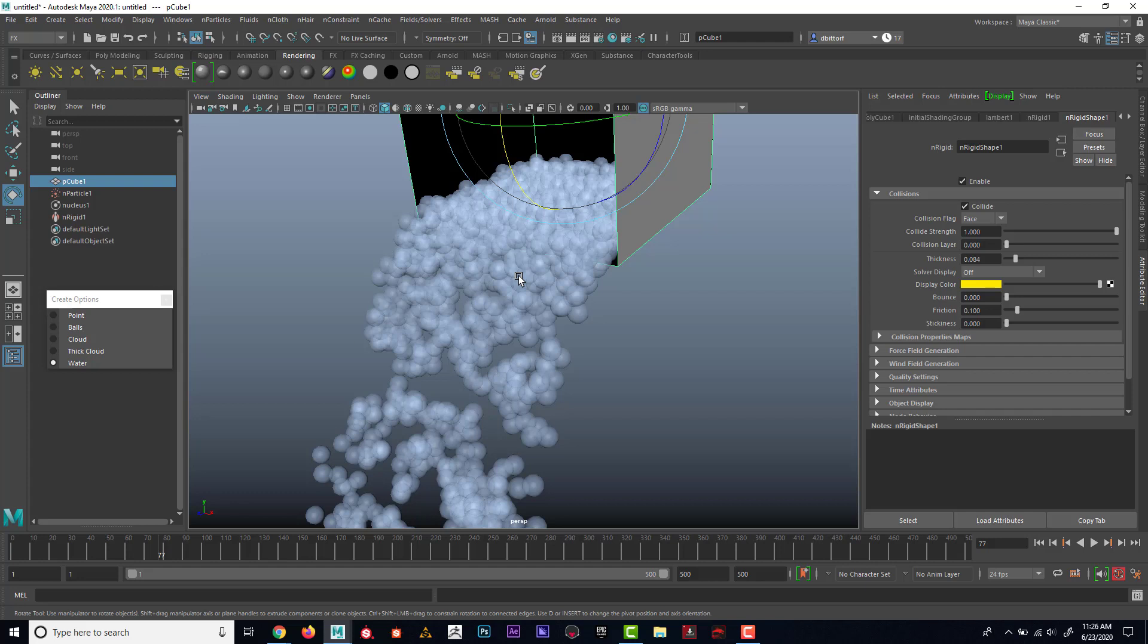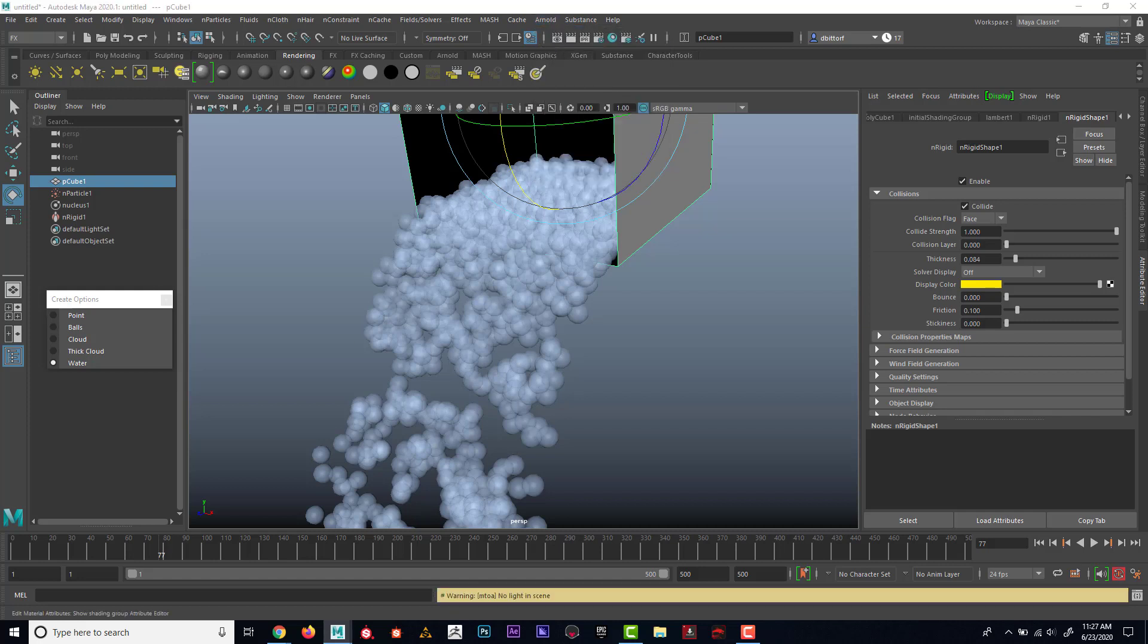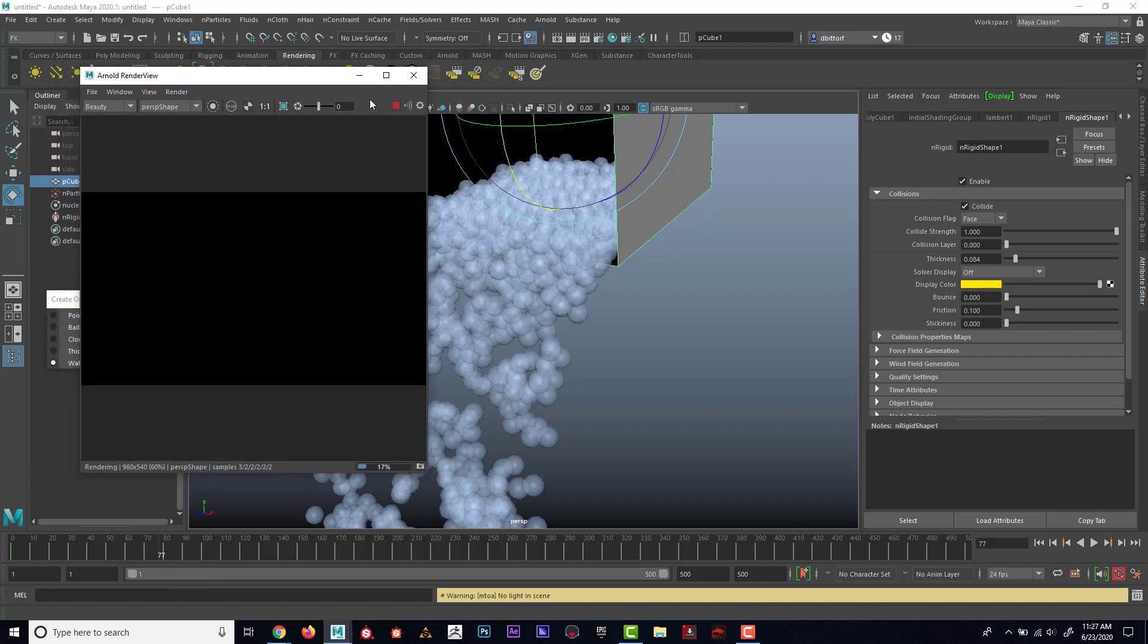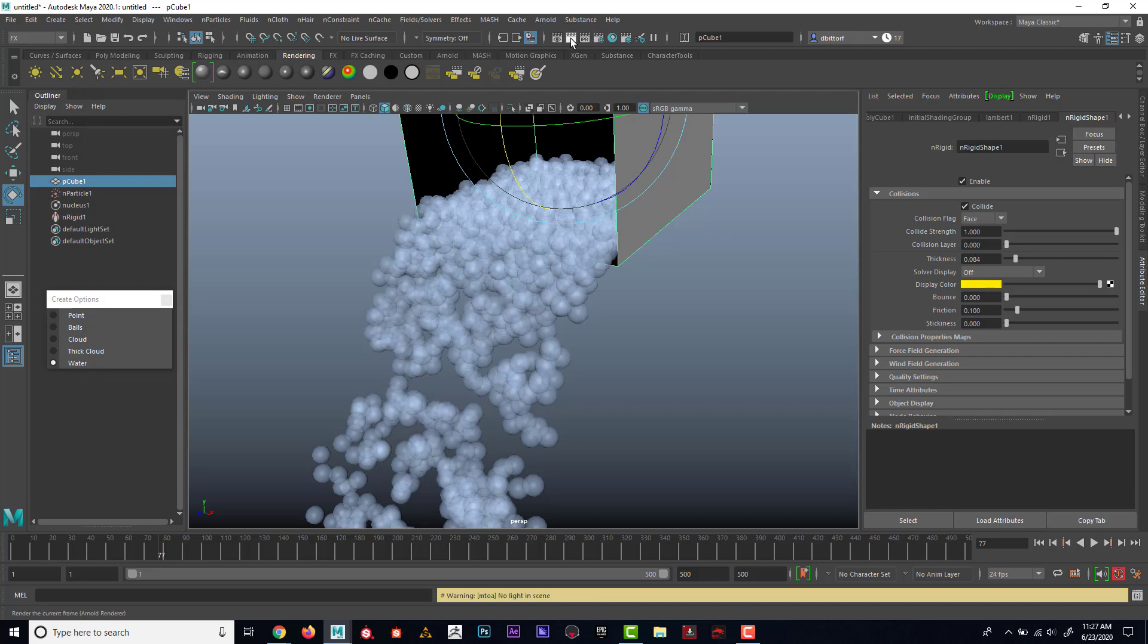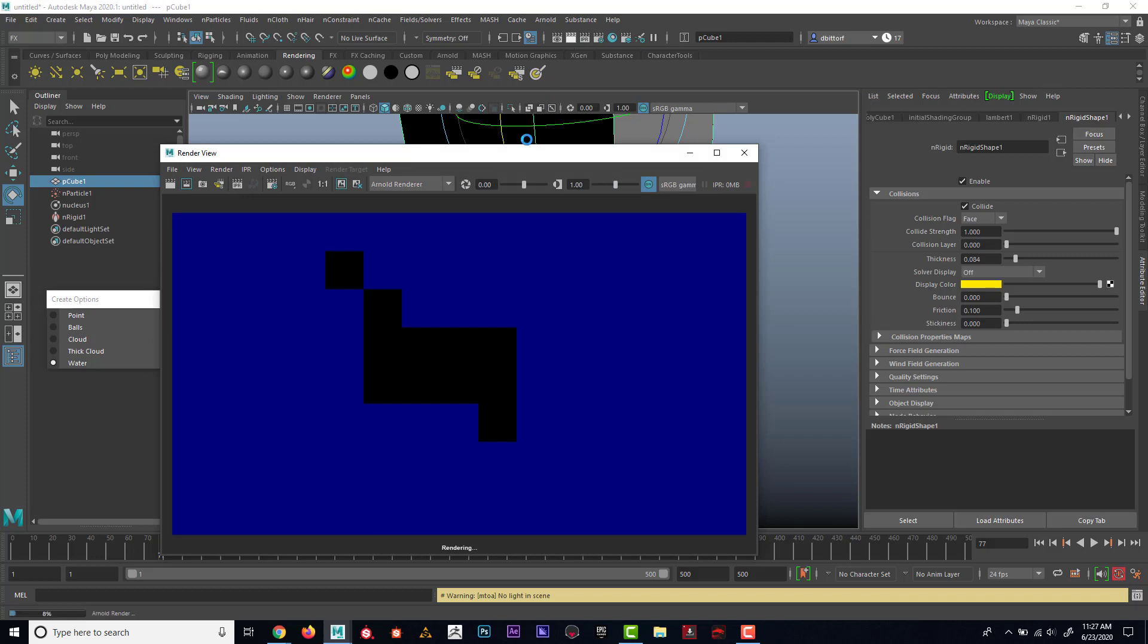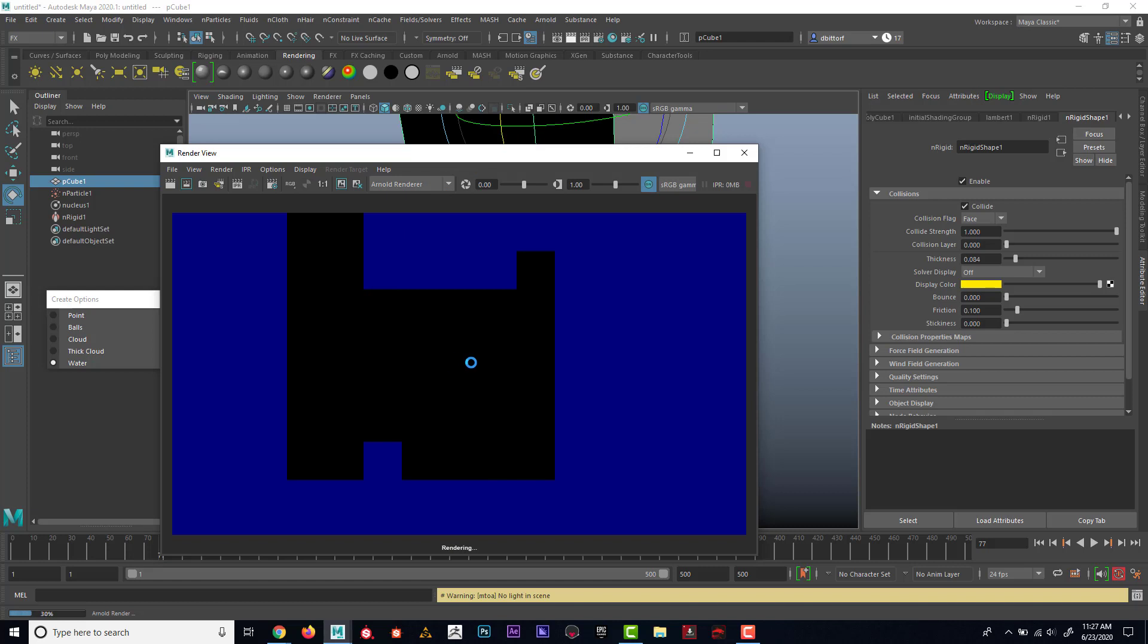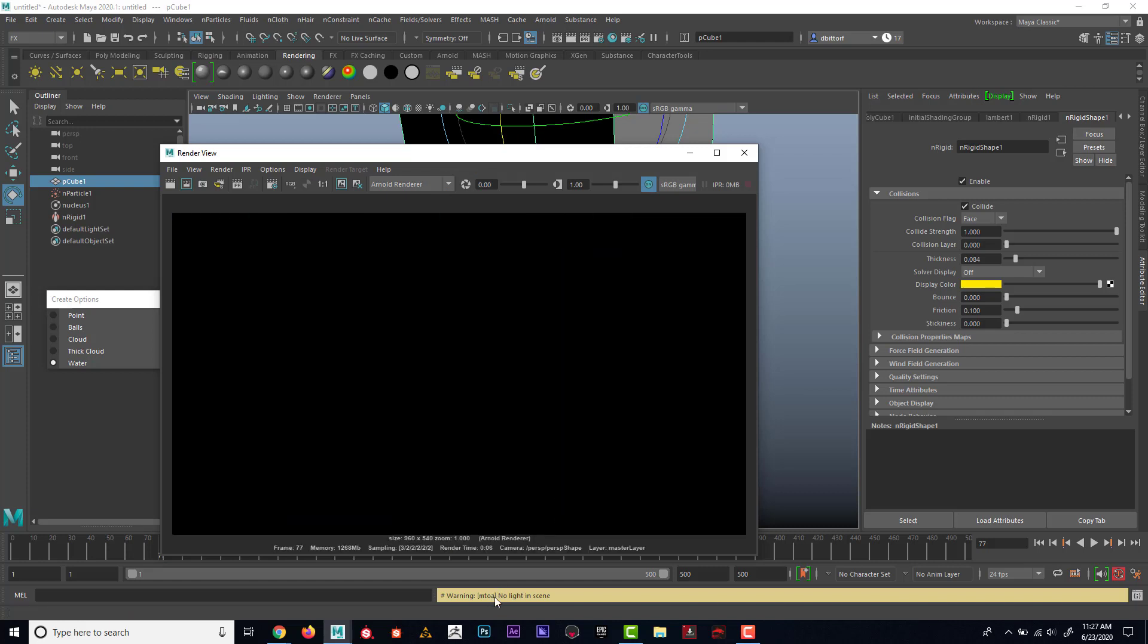So if I go up here to render, if I go to Arnold and render, here's my Arnold render view. And you know what? I'm going to not use the Arnold render view for dynamics. Instead, I'm just going to use the regular render views, which are right here. So if I click on this one here, it's going to render. And you can see that it's coming out all black. And it's giving us a warning down here that says that, hey, there's no light in our scene.